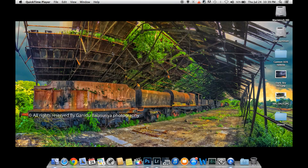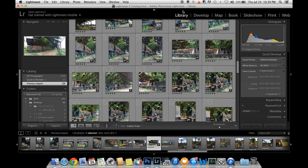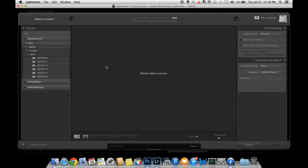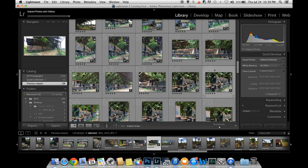Let's take a look at the photo in Lightroom. I will import the photo and then develop it.